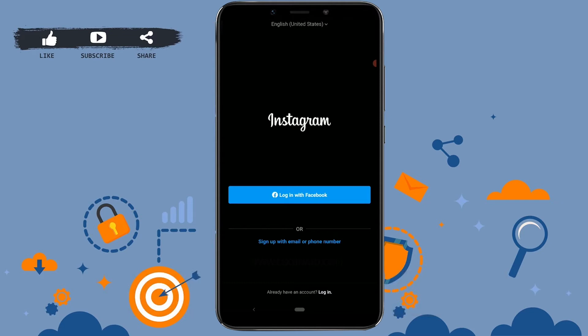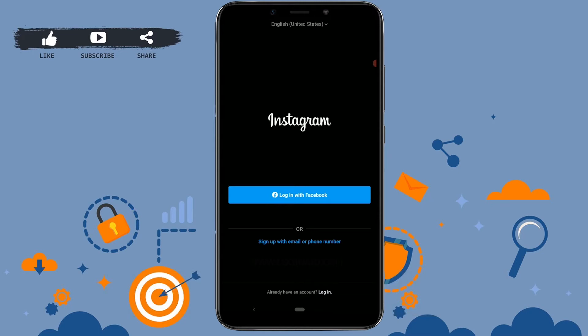But today we are going to choose sign up with email or phone number. Once you click on that...